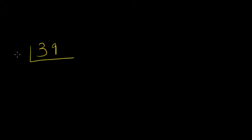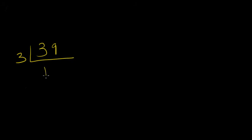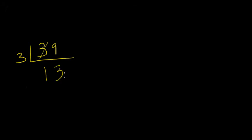We are going to do 39 and we are going to divide this by 3. If you know your times tables, you know that 3 into 1 will give you 3. And then 3 into 3 will give you 9. So your answer is 13. It is that simple.